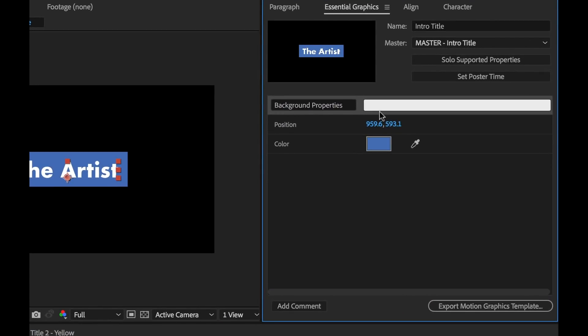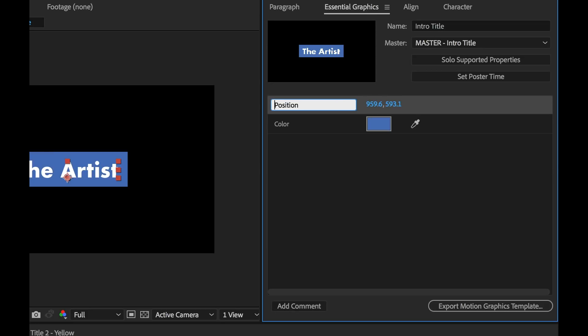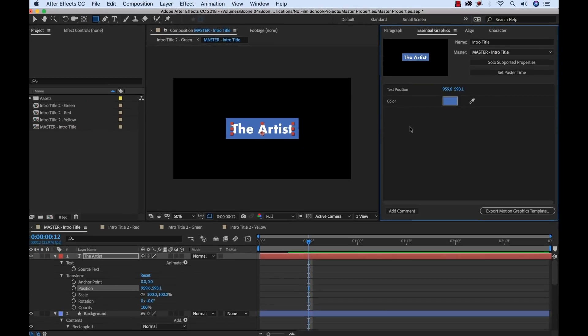I'm going to go ahead and delete this comment. And this is text position, so I'm going to rename this text position. Text position here. Text position.